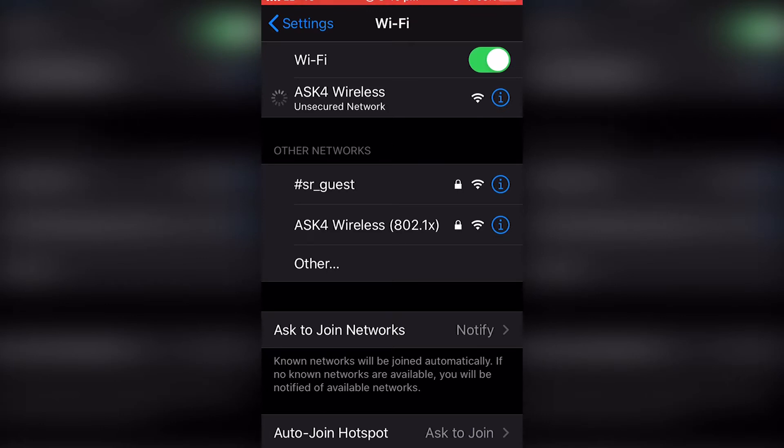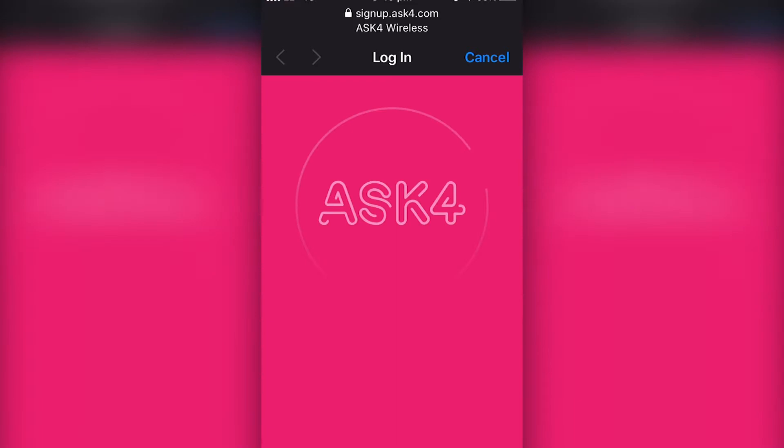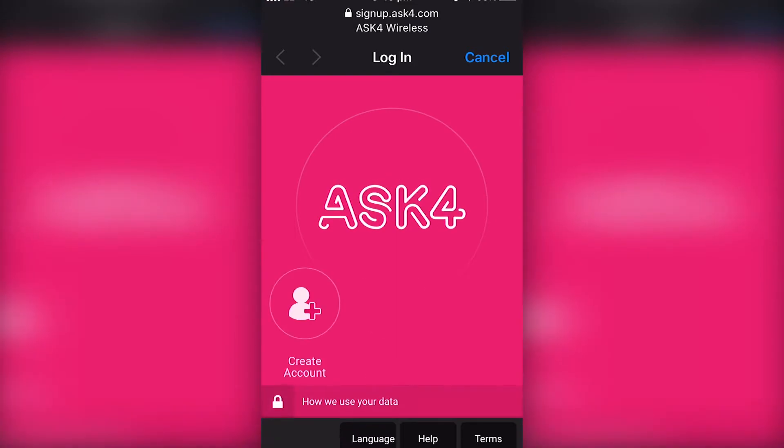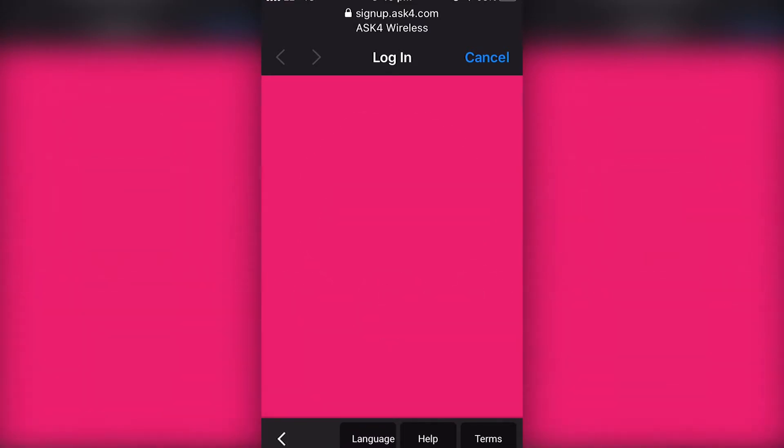Once it's loaded, you'll see a page come up to sign in. All you're going to do is say already signed up. If you haven't signed up, just create an account.